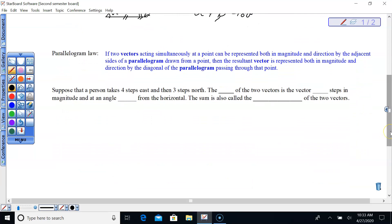We're going to talk about the parallelogram law. A lot of mathematicians use the parallelogram law when they're adding two vectors — like finding the path of the balloon if we release it in the wind.